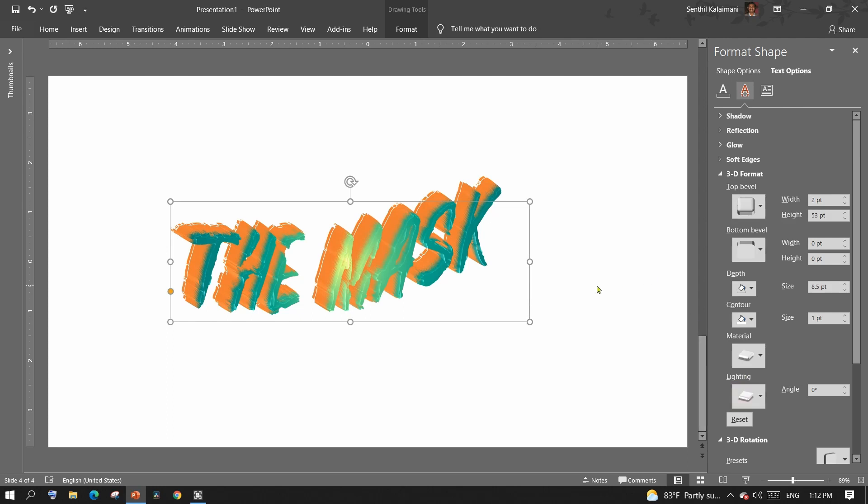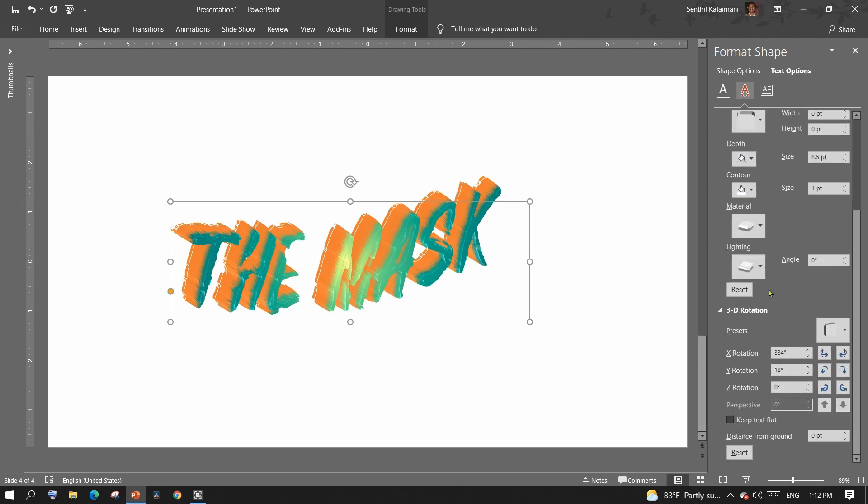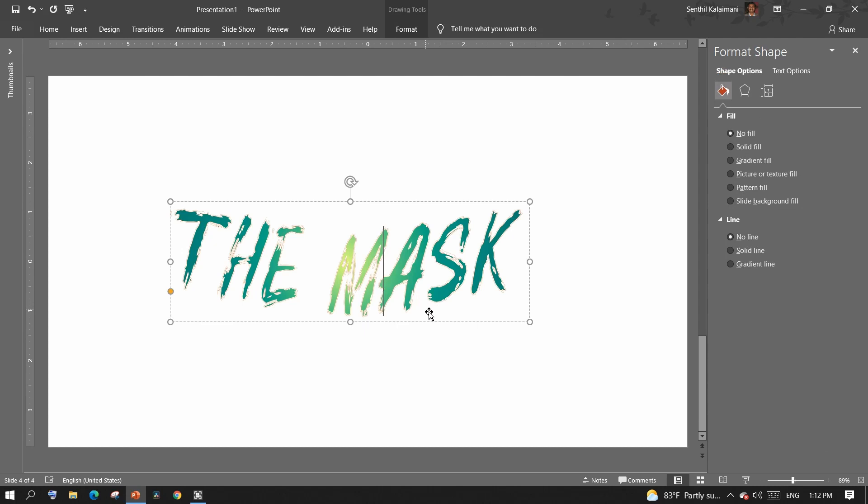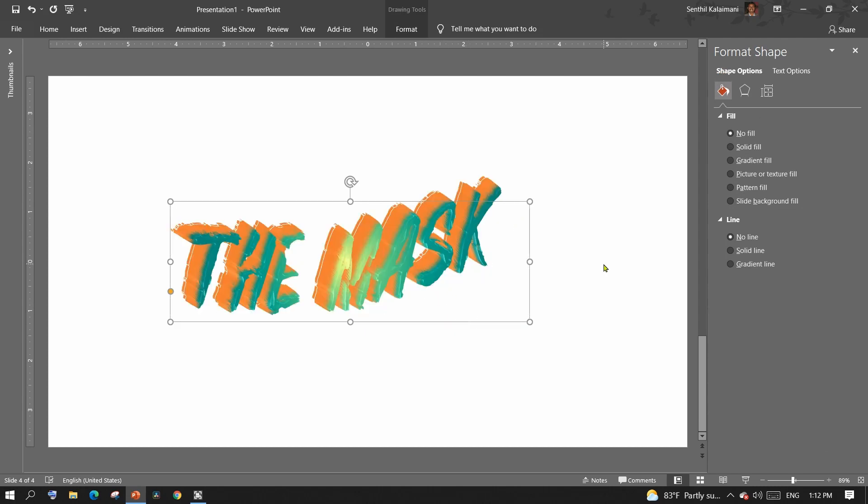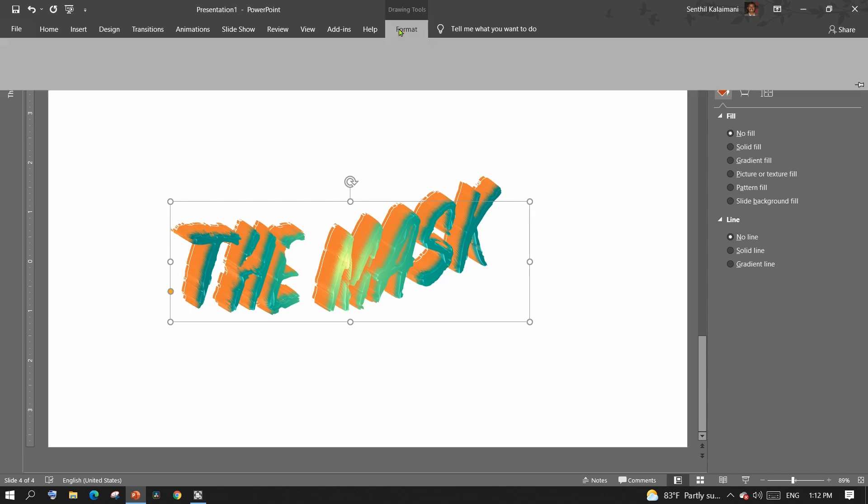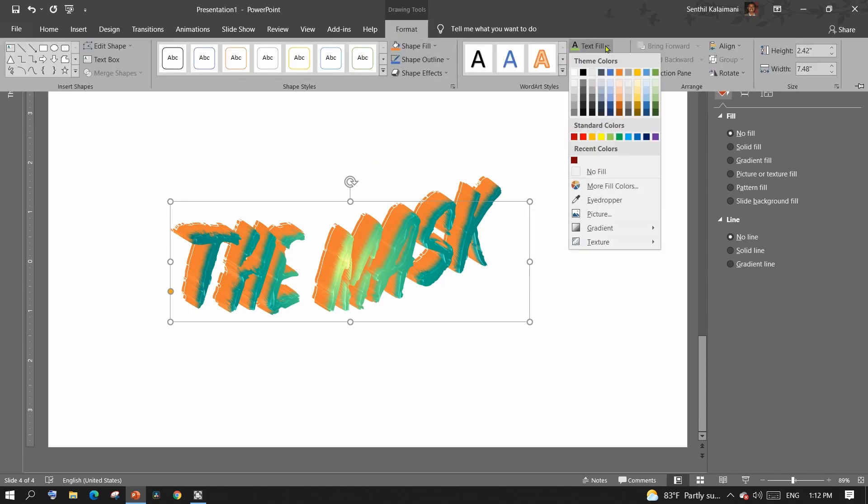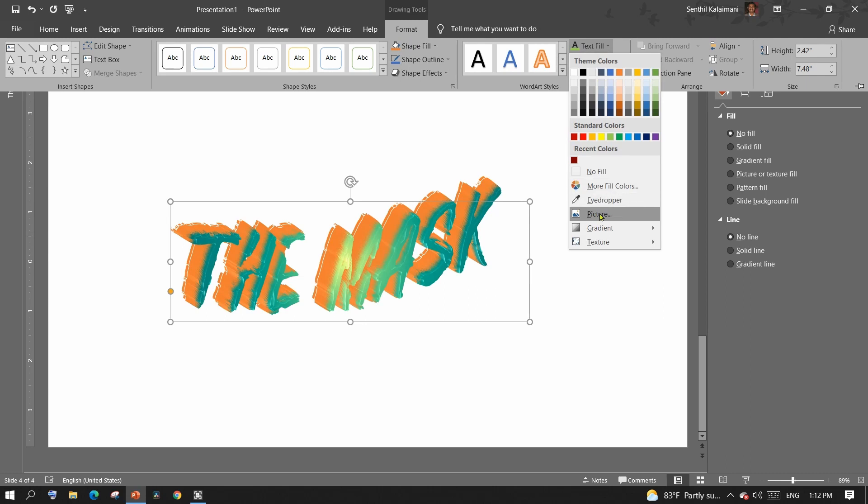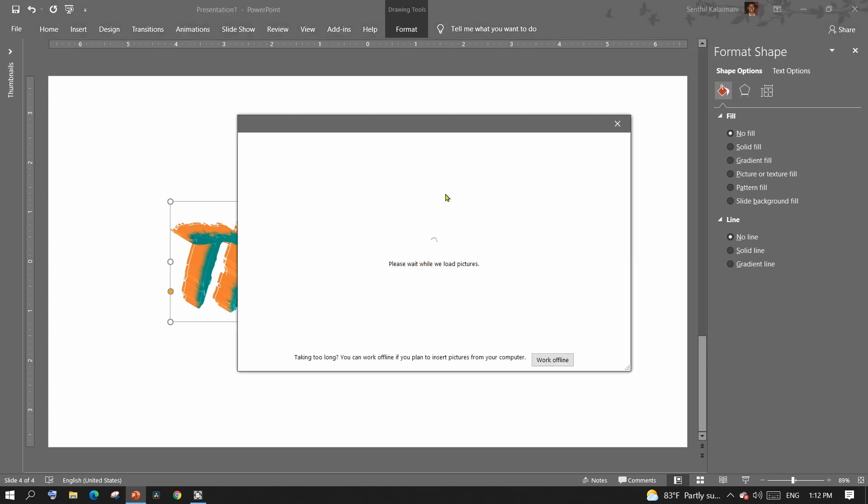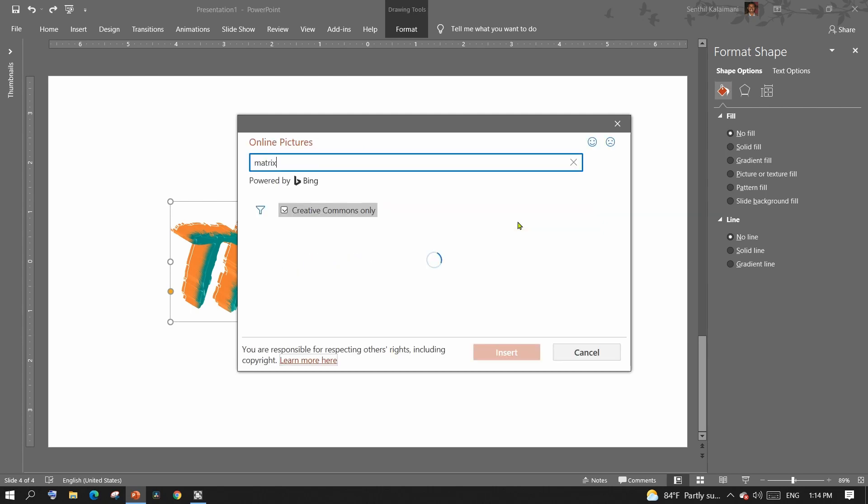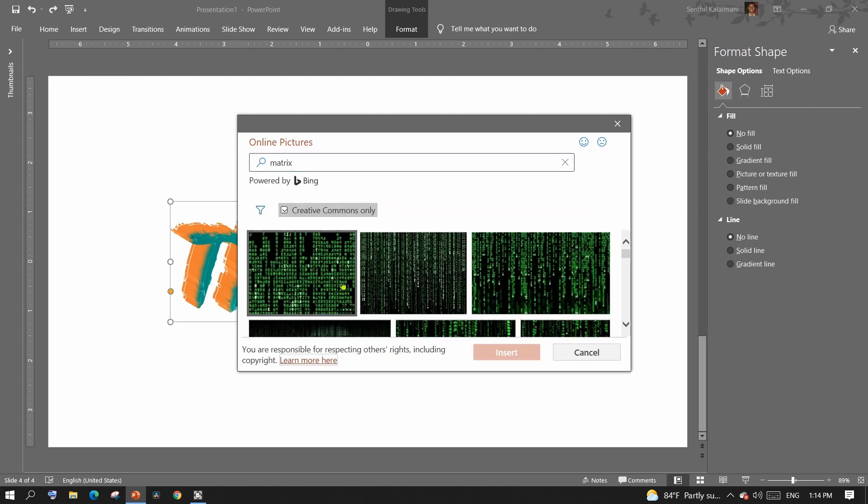One other trick that I want to share is you can even color the face of the text with a picture. Select the text. From the Format tab menu, select Text Fill and click Picture. Here you can browse and select a picture that becomes the face of the text.